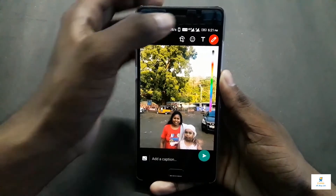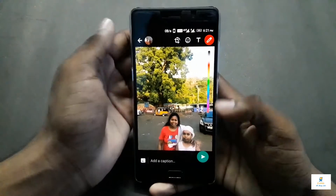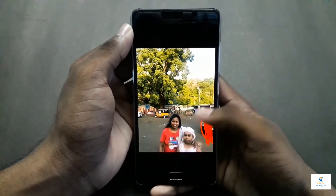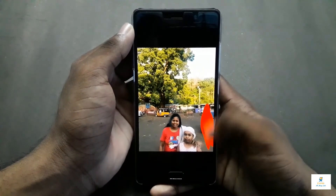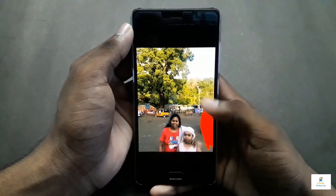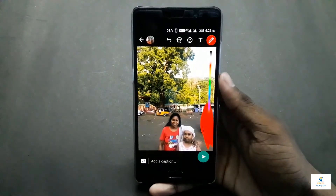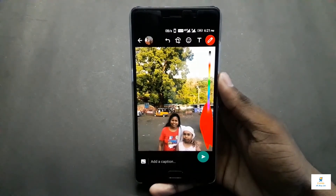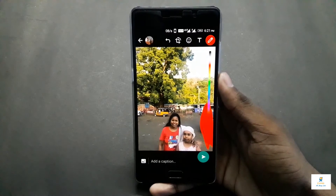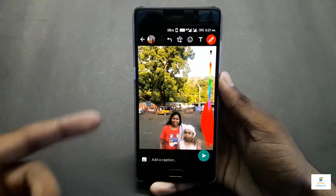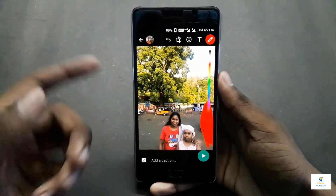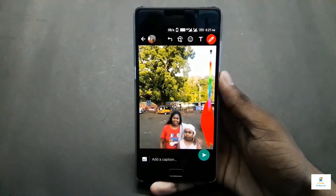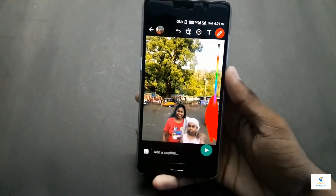Is there any way to remove that car? Photoshop maybe, but that's a really tedious process — you need Photoshop, a computer with 8 GB of RAM minimum, and some graphics card. If you want to remove any objects on the phone itself, I have an app for you.